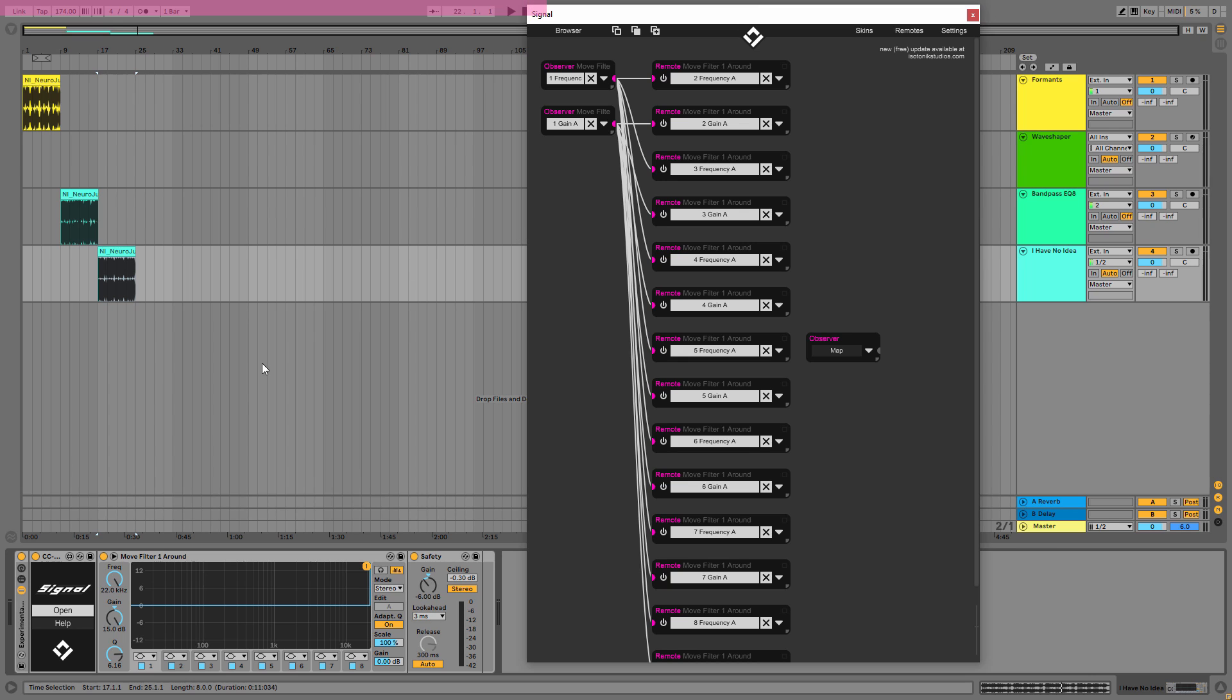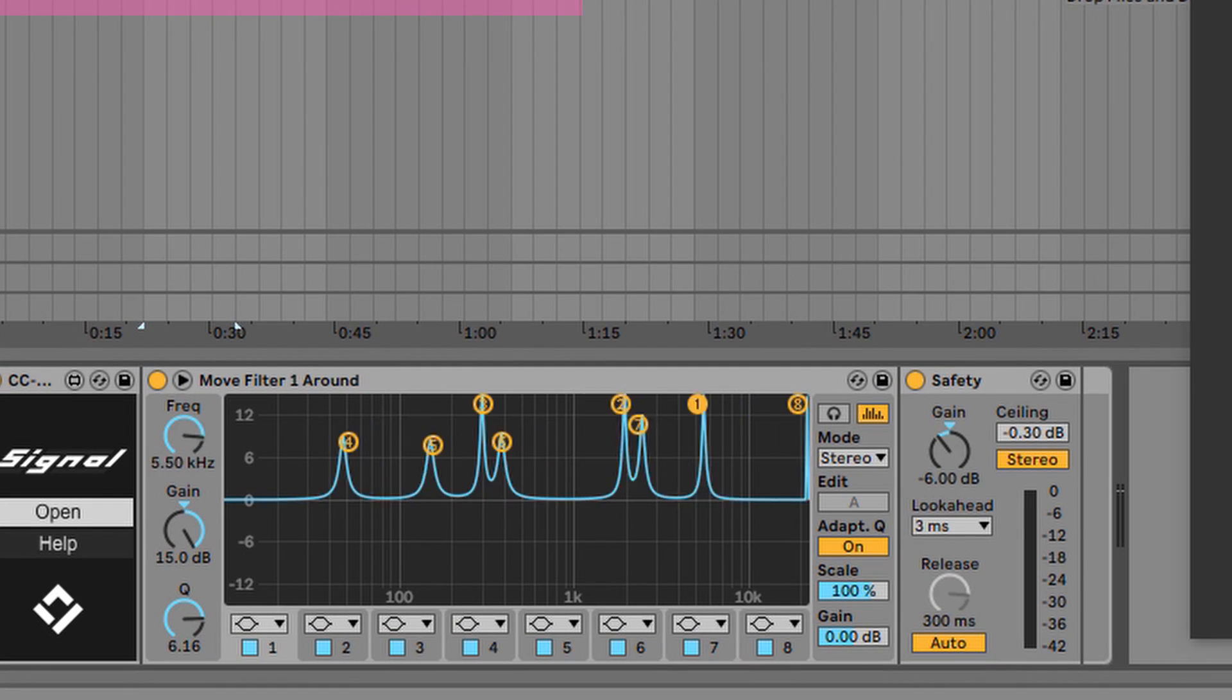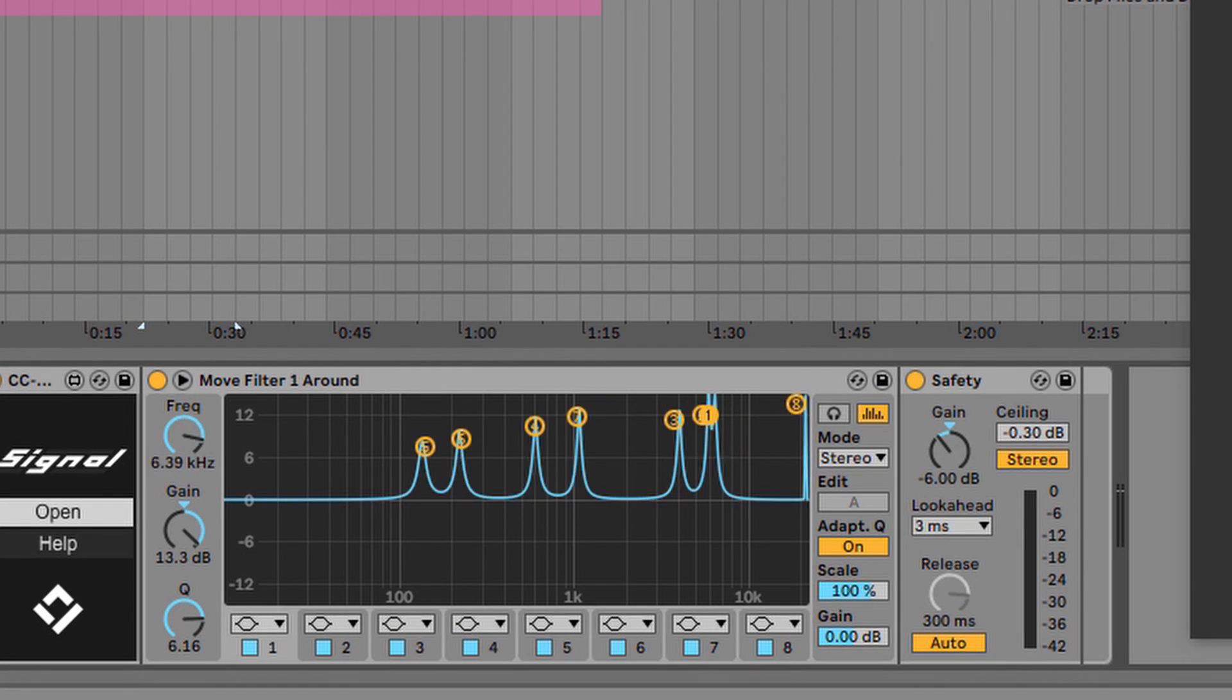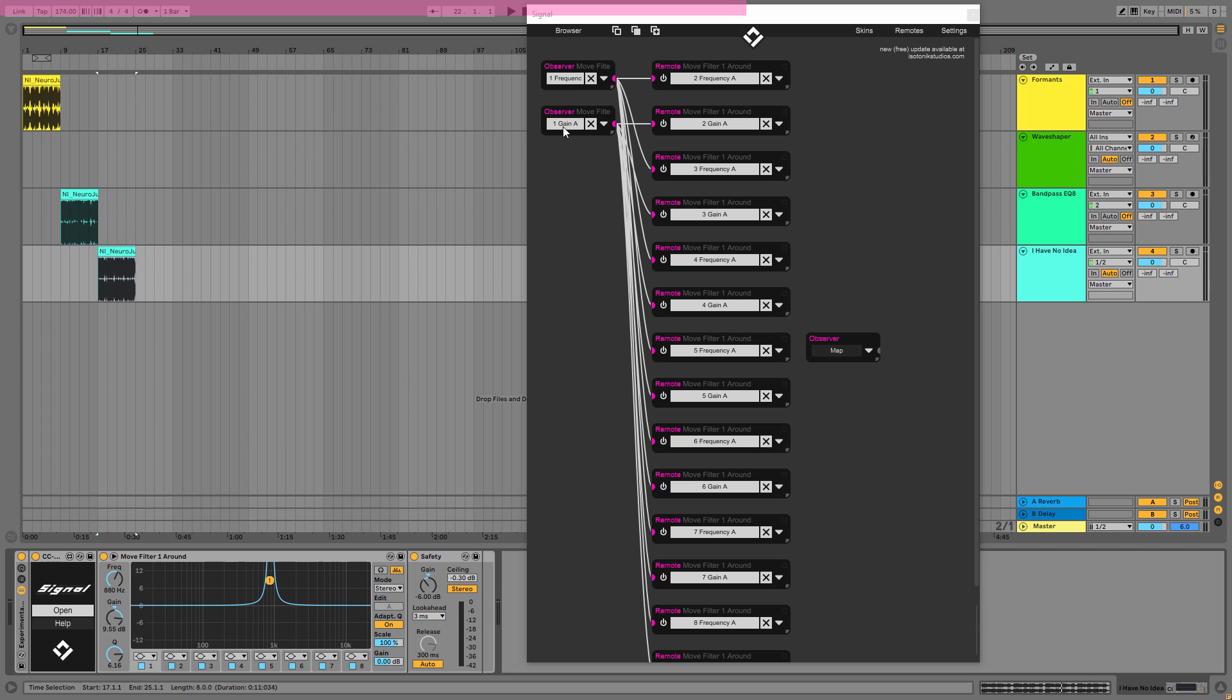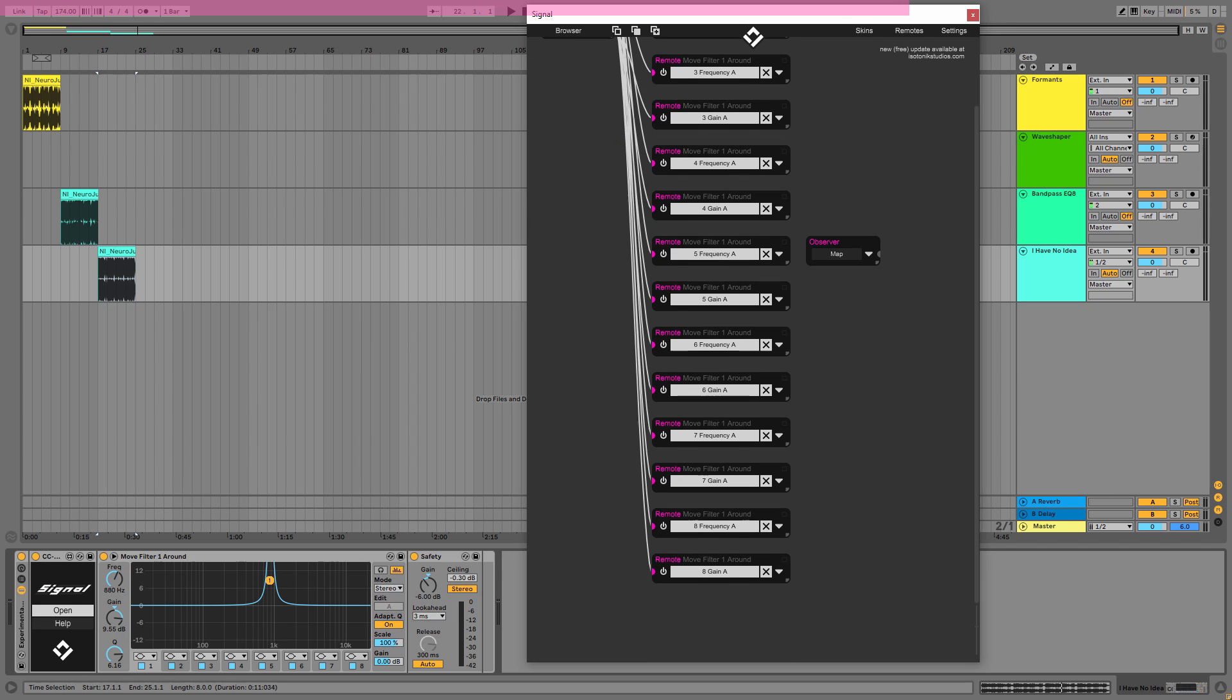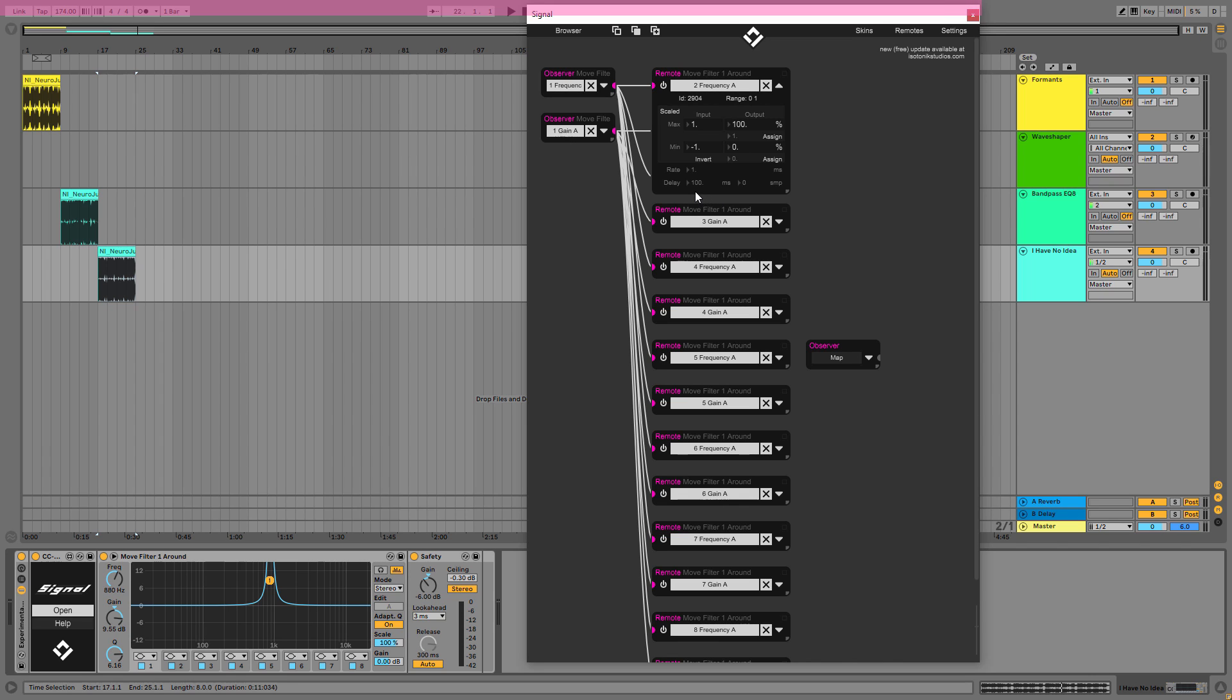In the first example where we did this, what it does here is it says EQ8's first dot, the frequency and the gain, here as you can see frequency and gain, and copies it to other EQ dots in the same EQ8 and delays it. As you can see, it has 100 milliseconds delay.